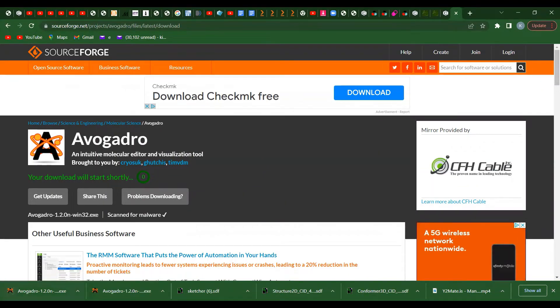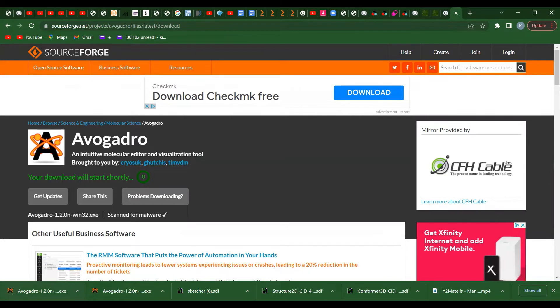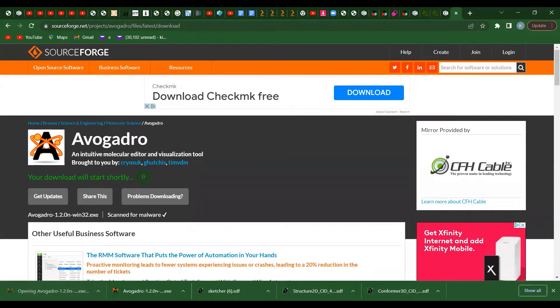Once you download it, find the file and click on it. If it asks you for permission, click yes.